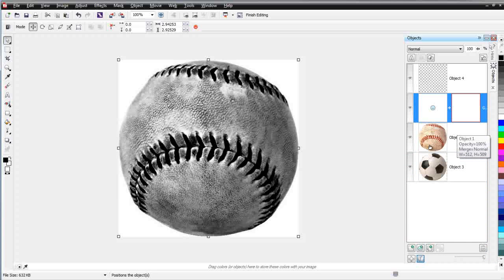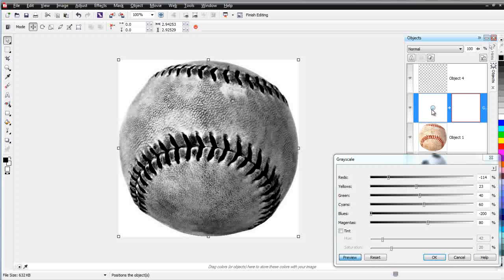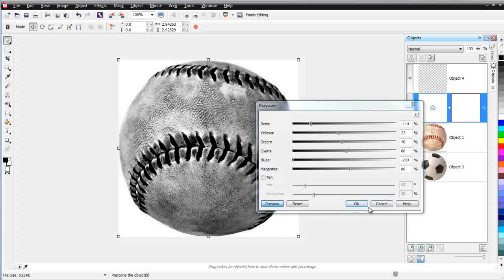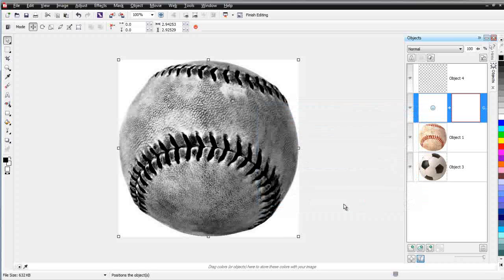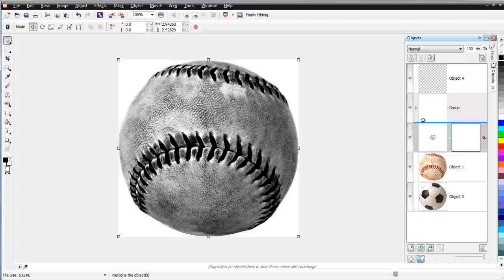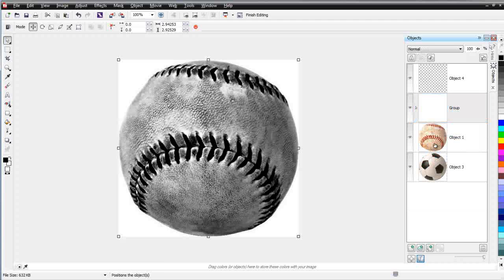So now I've got a lens on my baseball and that lens is an object. I can double click this and that will bring the grayscale lens dialog back up. Go ahead and select cancel. I can also create a group and I'll create a new group here. And in my group, I'm going to take this lens and I'm just going to left click and drag it into my group.